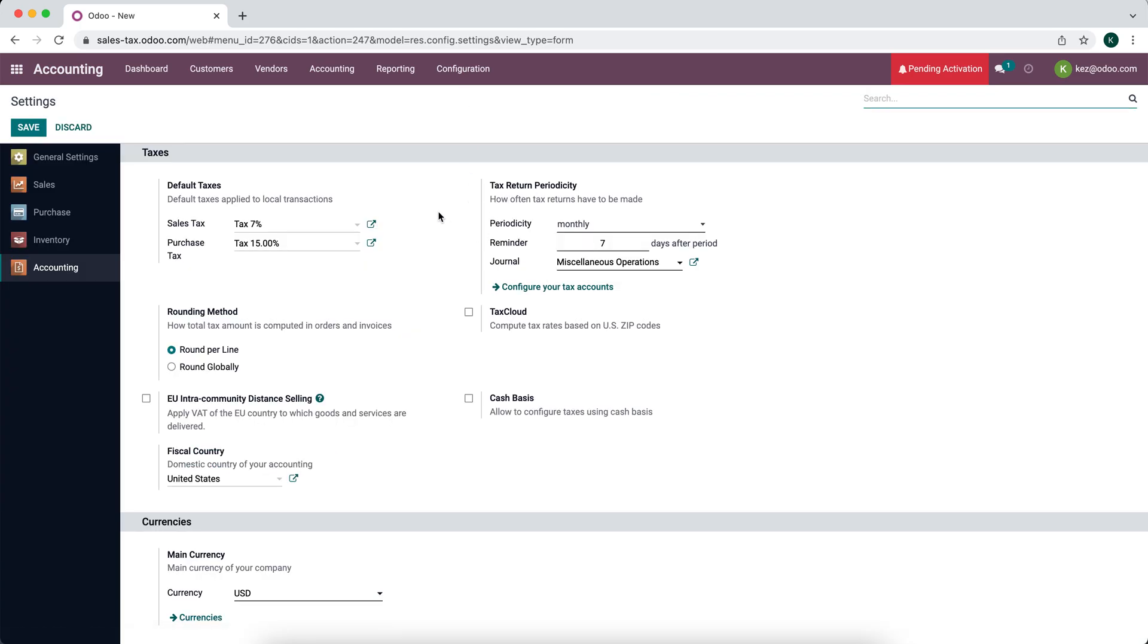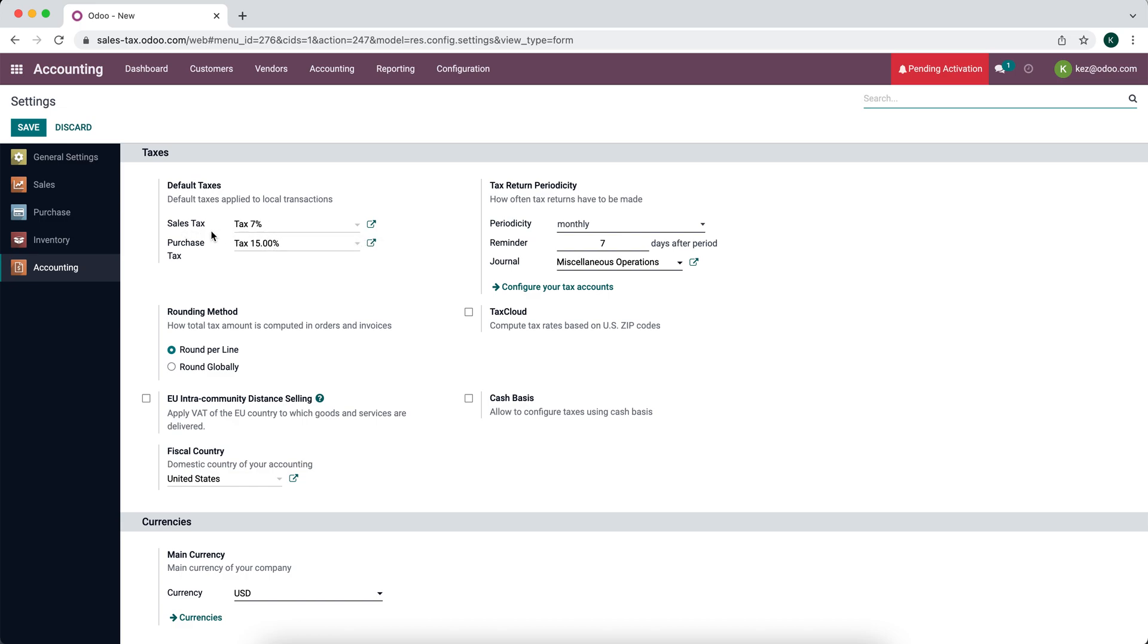The first thing we want to look at is our default taxes. By default, the system picks some 15% taxes. I've already changed this one to 7%. This is our default sales tax as well as our default purchase tax.